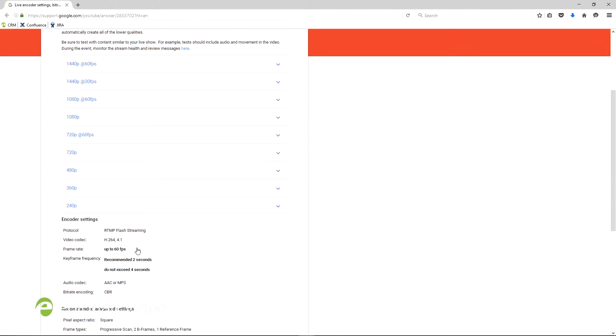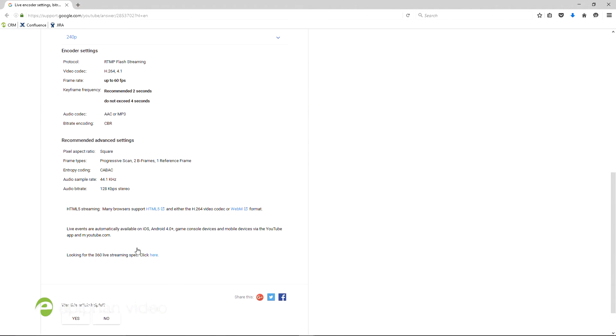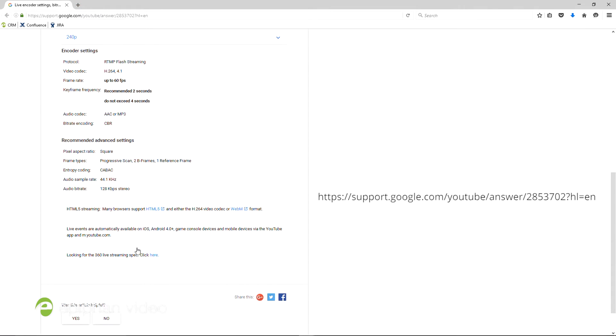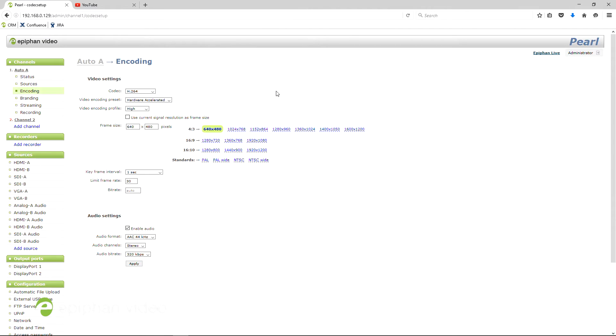YouTube has a few requirements for starting a live video. You can find these requirements at this page near the bottom. Go to the encoding page on Pearl's admin web UI to ensure that you meet these requirements.